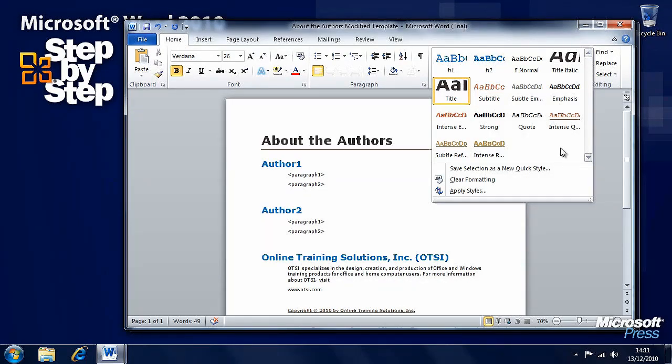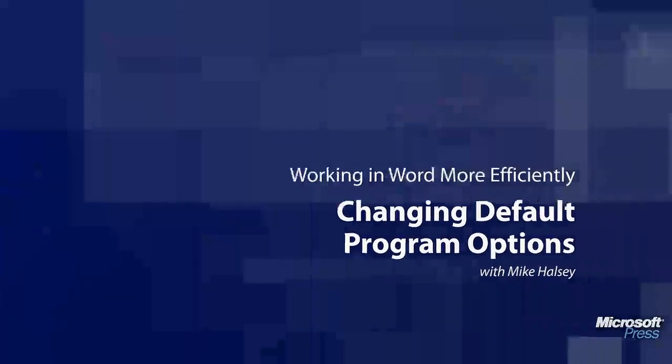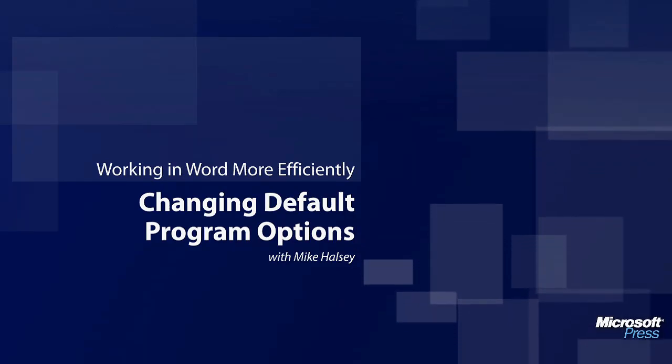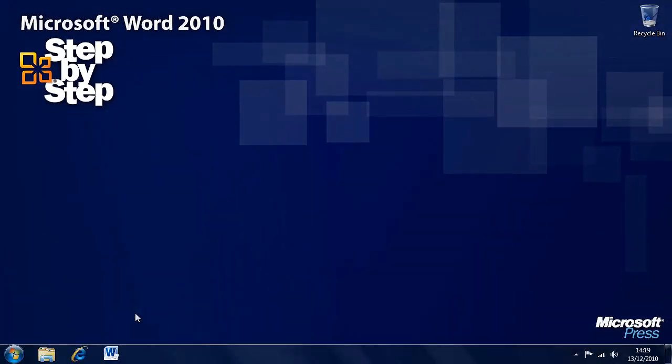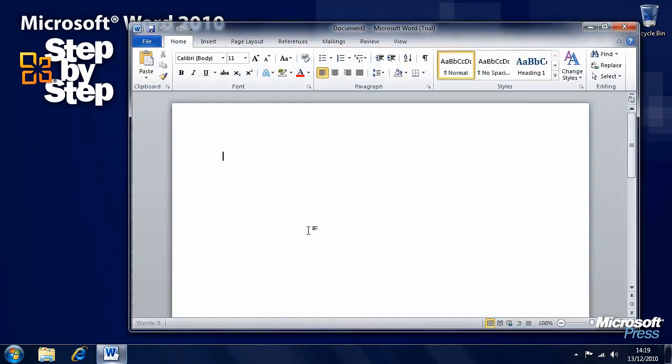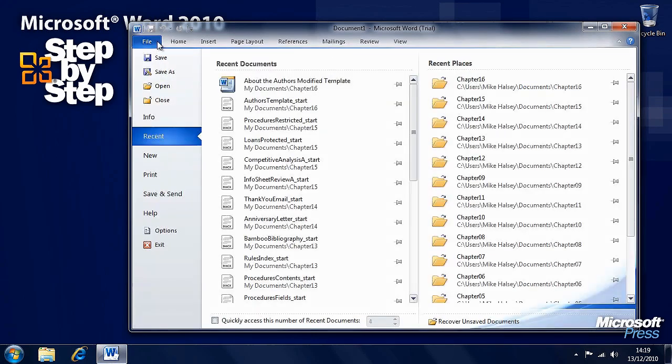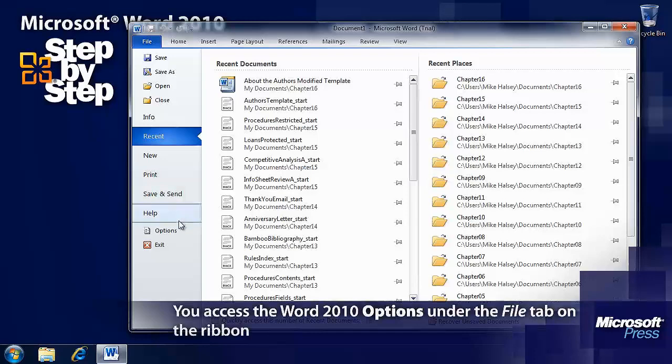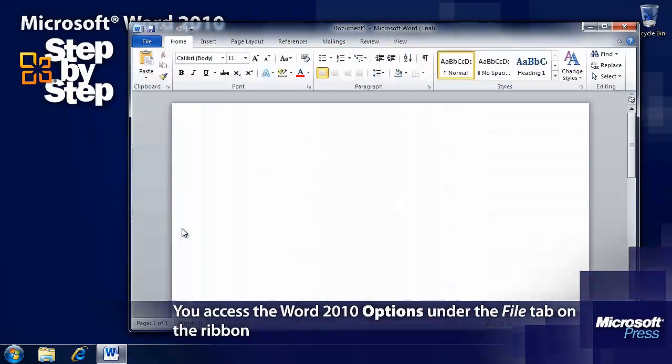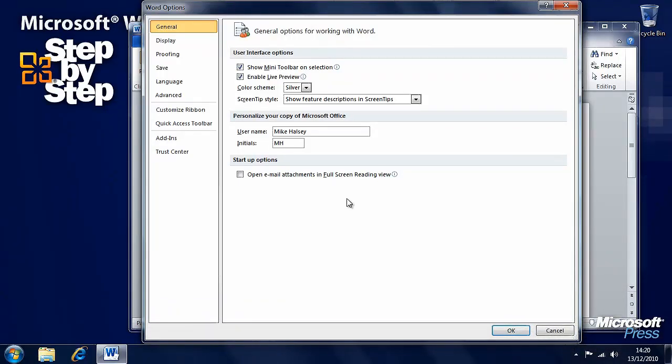In the next segment we're going to have a look at changing the default program options in Word 2010. Now we can look at the default program options within Word. We're going to start with a new blank document. The options are under the file tab in the backstage view, down the bottom left just above the exit button you'll see options.